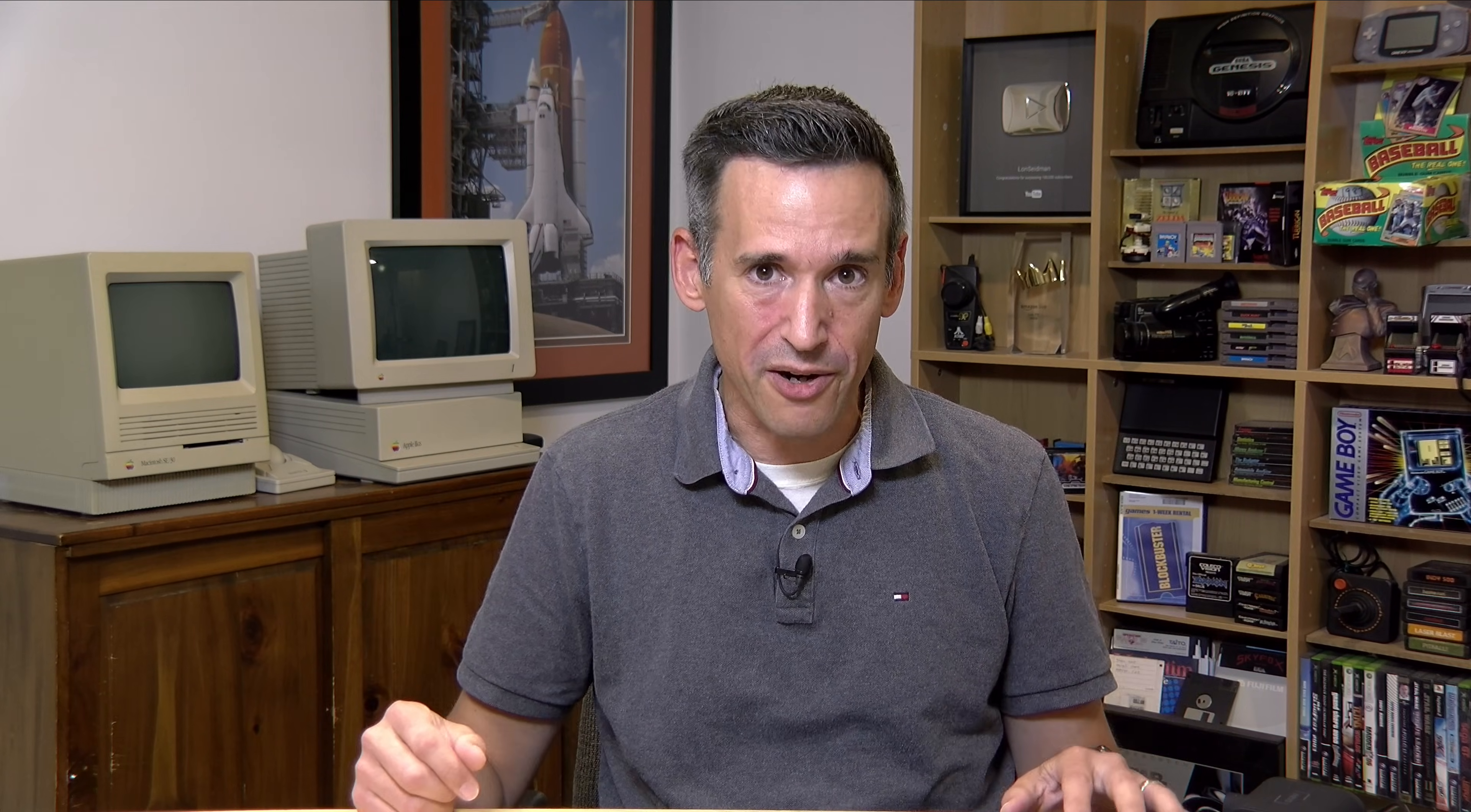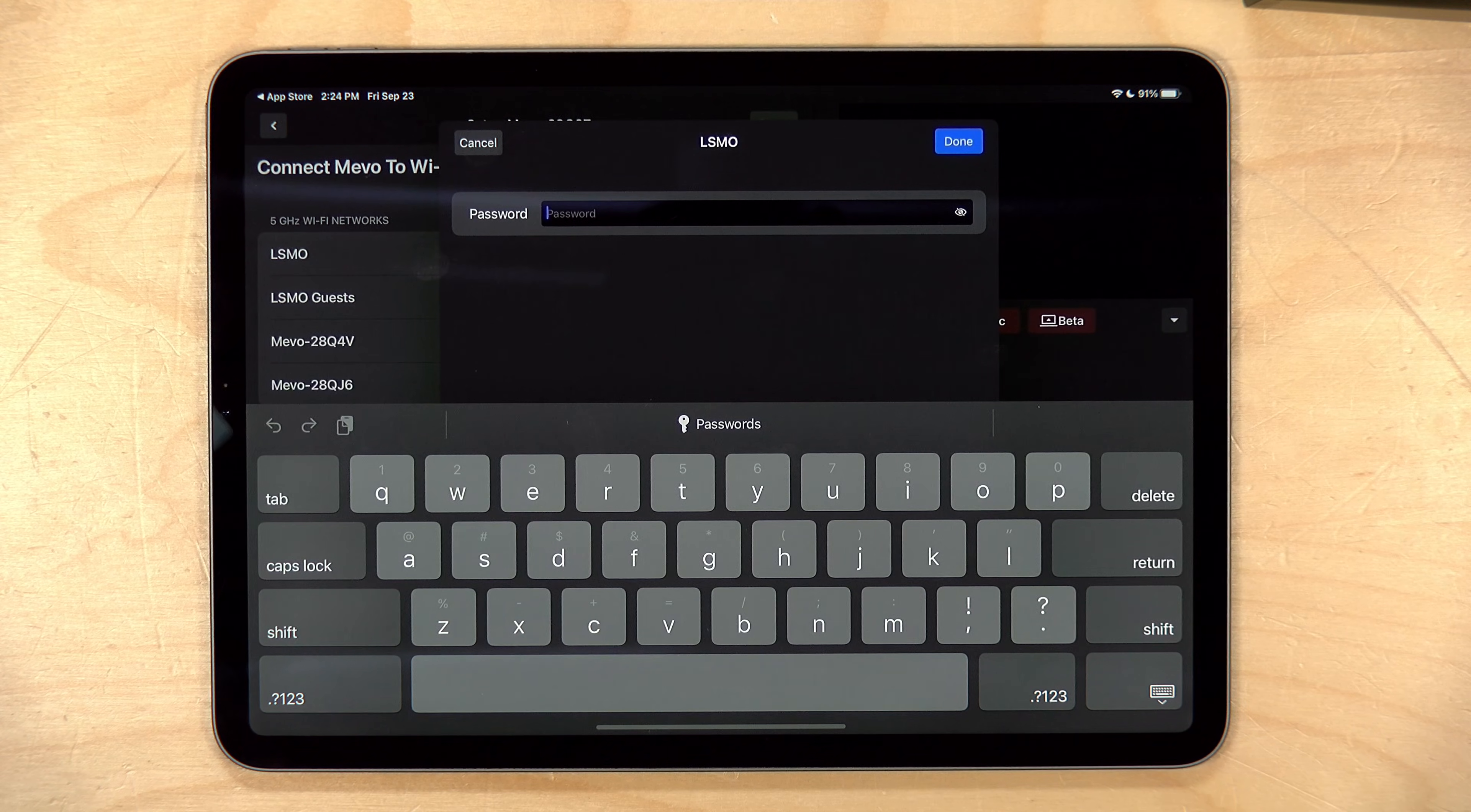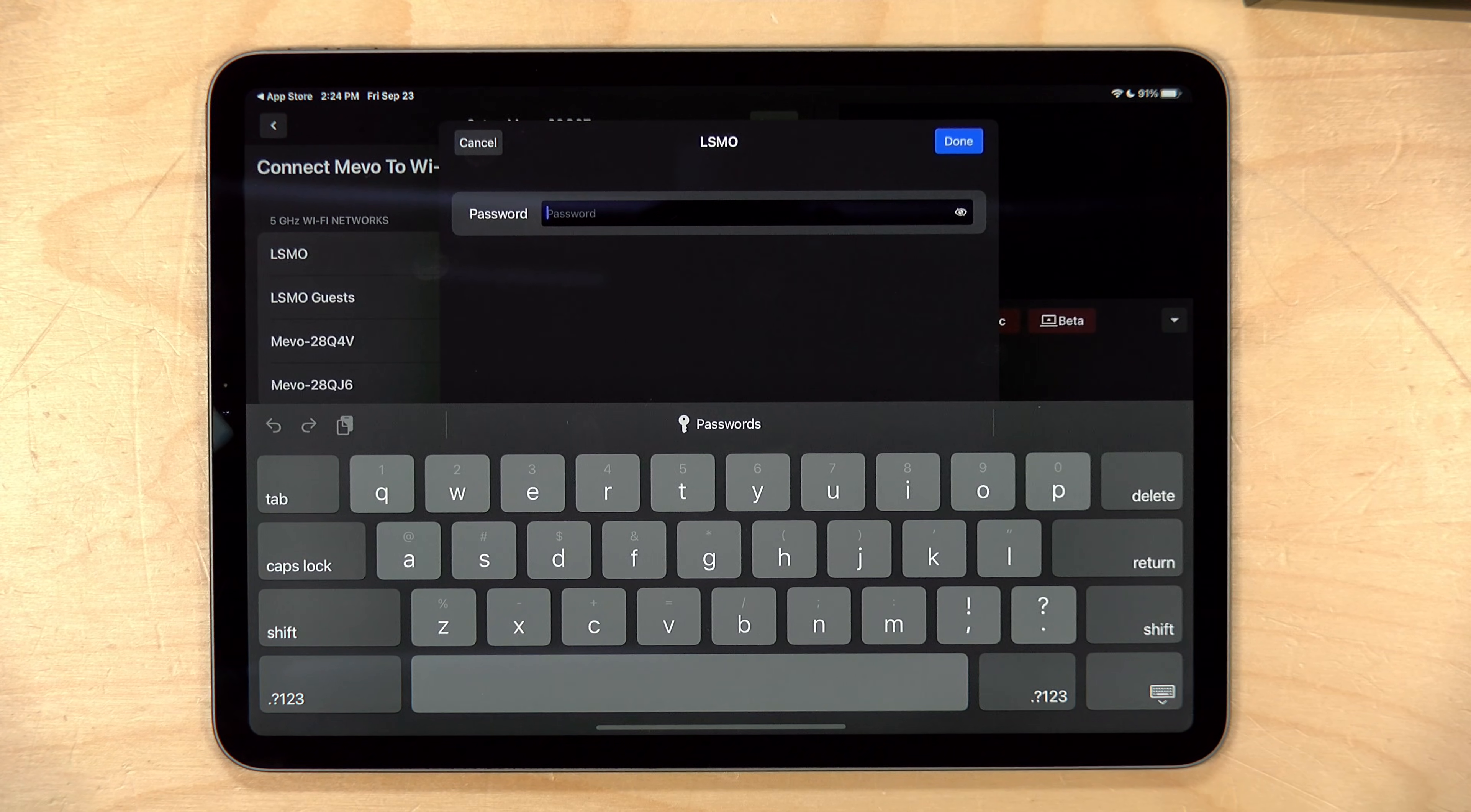But I do recommend connecting to a 5 gigahertz Wi-Fi for the best performance. Just know that 5 gigahertz Wi-Fi does have a limited range. So you want to keep these cameras probably within about 100 feet of a Wi-Fi access point. And if you can get it in the same room, all the better. Now what I'm going to do here is click on my access point and it's going to ask me for the password for that Wi-Fi. So I'm going to type that one in and I'll show you what happens next.